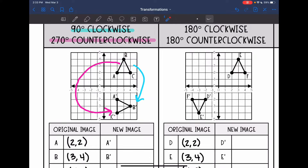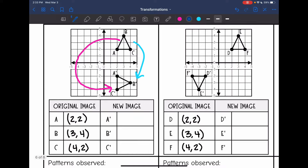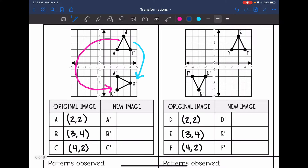Here was the original triangle ABC. We rotated it and it ended up here. Let's label our new points. Our original A was at (2, 2) and the new A ended up at (2, -2). Original B was at (3, 4) and our new B ended up at (4, -3). Then original C was at (4, 2) and our new C was at (2, -4).